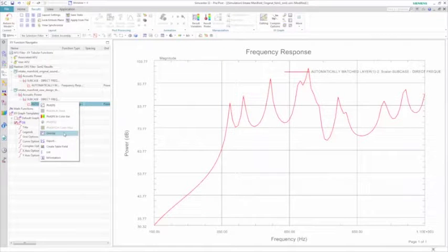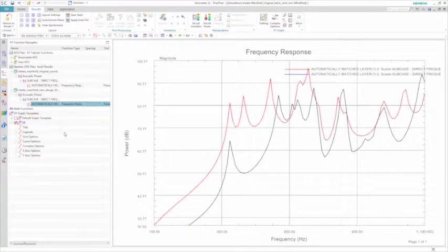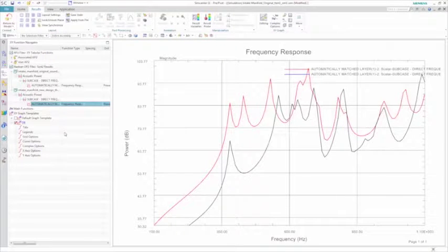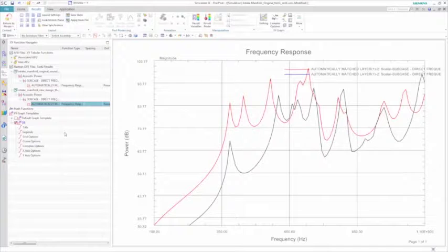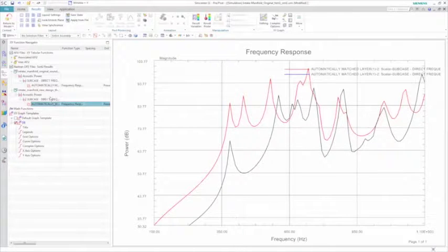Once you overlay the results, you can clearly see that adding thickness to the top of the manifold has reduced the noise in the structure and increased its overall acoustic performance.